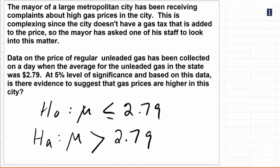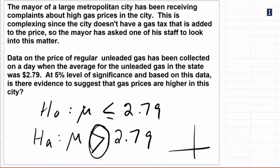So this is what we would call a right tail test. Remember the sign here always refers to the side of the curve that will have the rejection area in it.